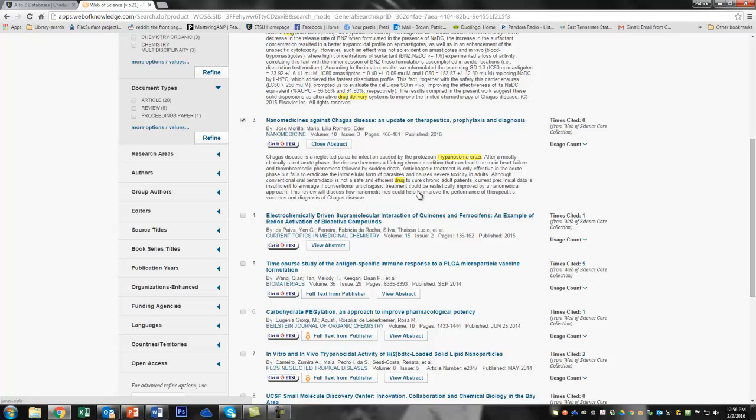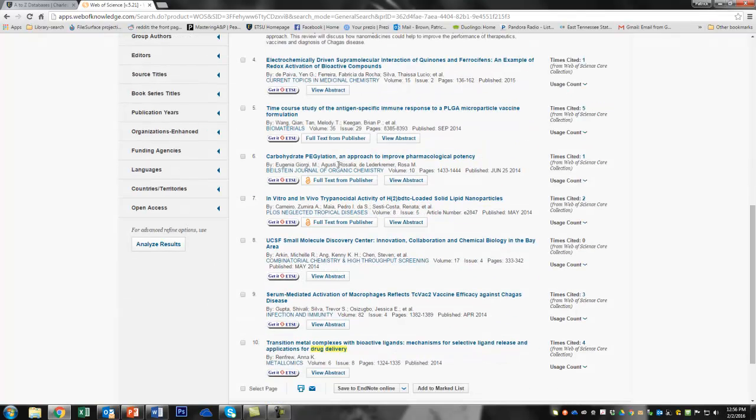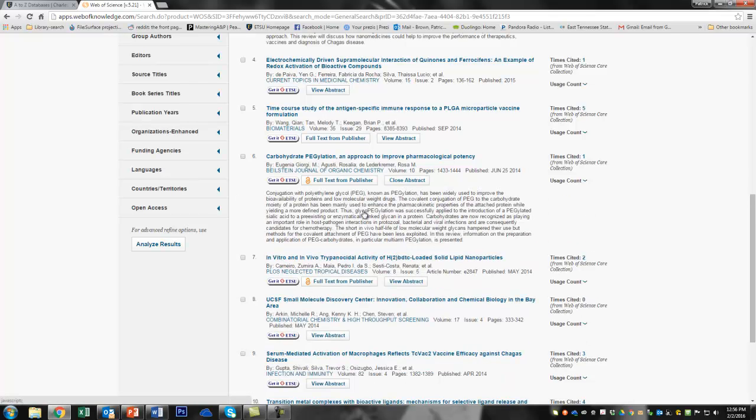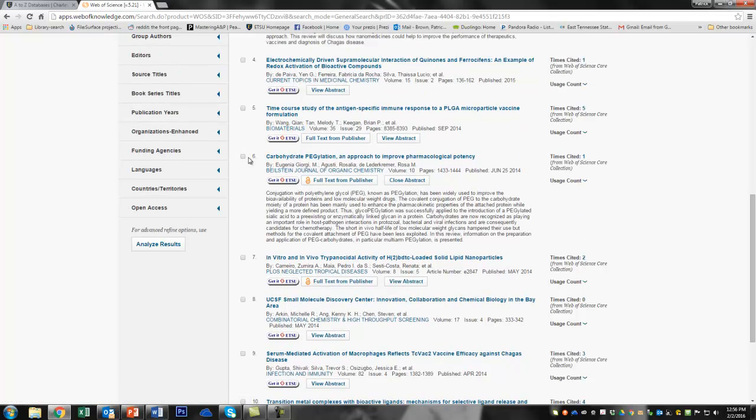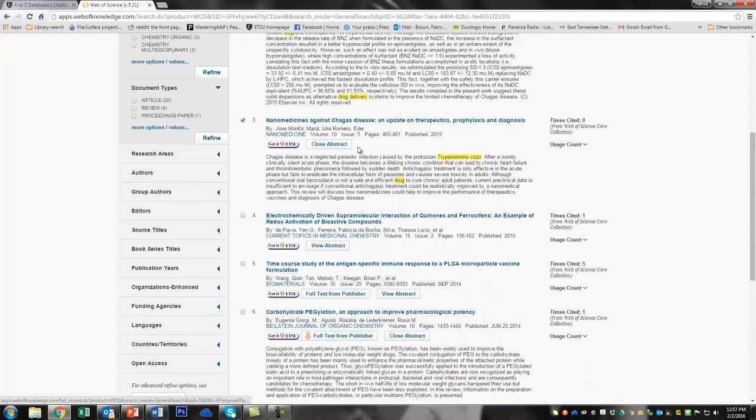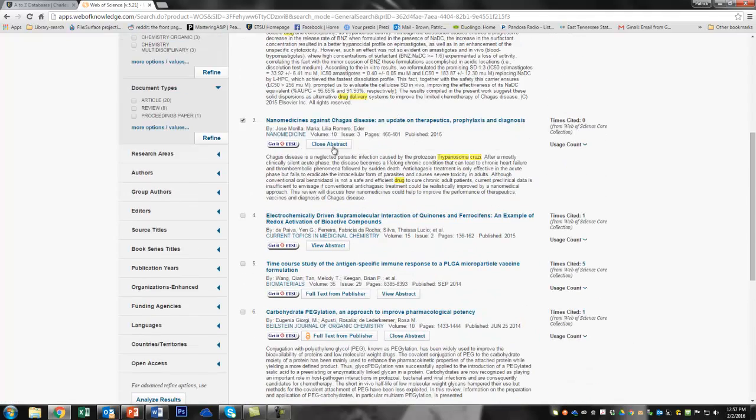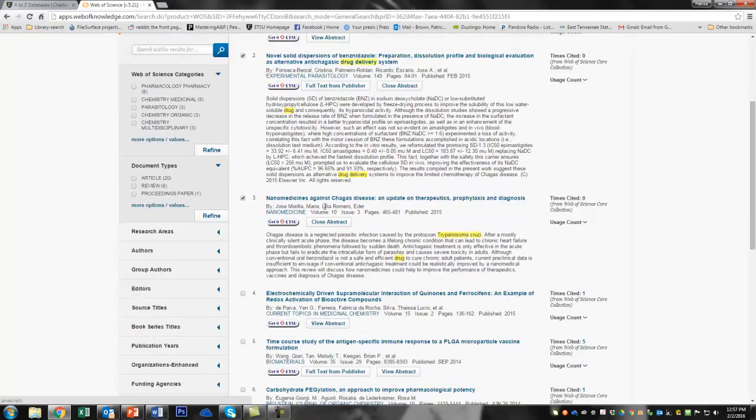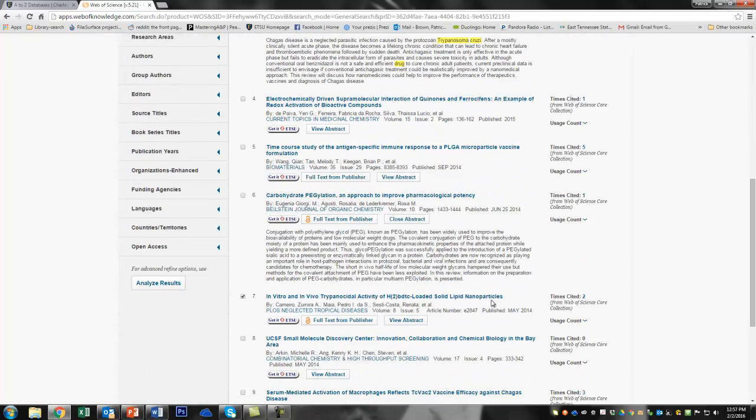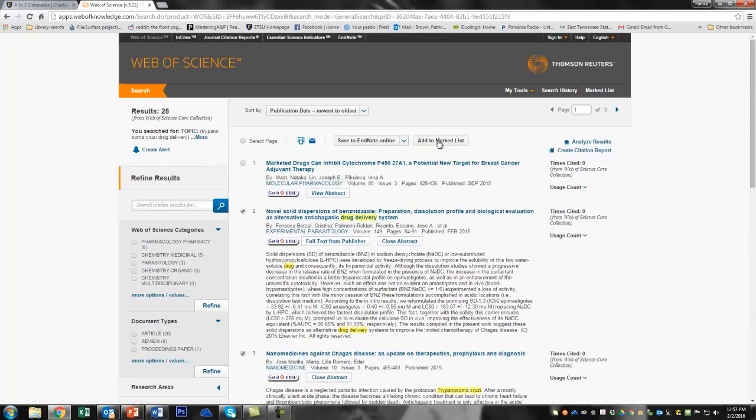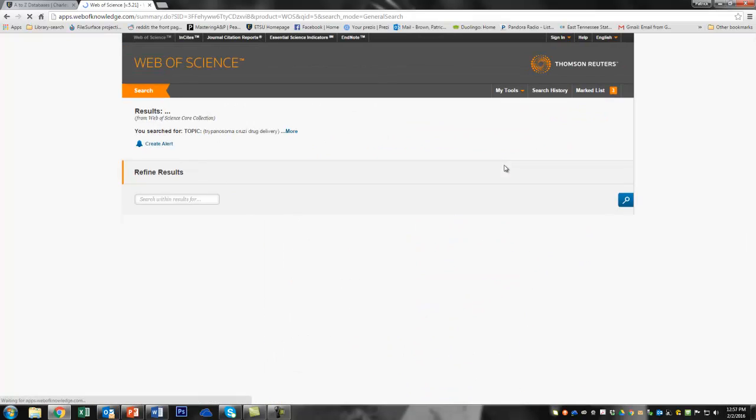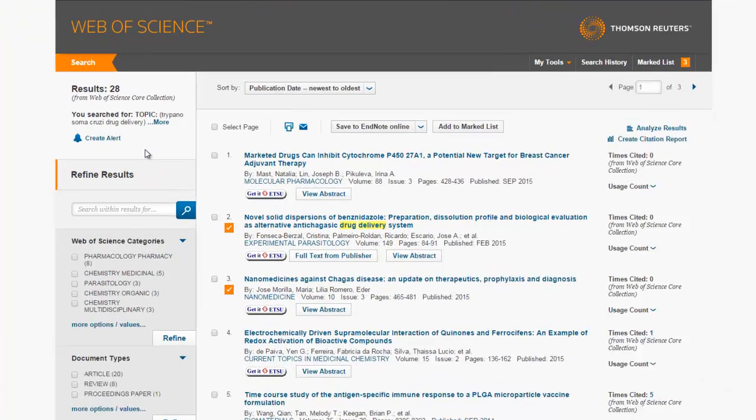So let's read the abstract here. That looks like something I might be interested in. So I'm going to check here. Okay. An approach to improve pharmacological potency. So we can read the abstract there. This is in the Beilstein Journal of Organic Chemistry. So using polyethylene glycol. Huh. That might be interesting. So we'll see if we can read that. There's some more nanoparticle stuff. Ooh. You know what? I'm going to deselect these guys. I like the nanomedicine thing. I like this idea. So I'm going to take these three things that have something to do with nanoparticles or nanomedicine and I'm going to add them to my marked list.